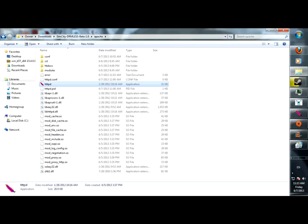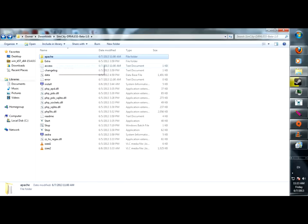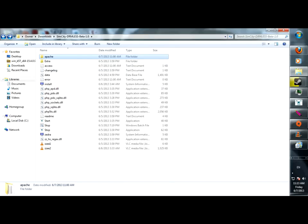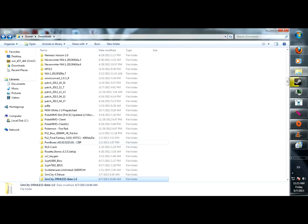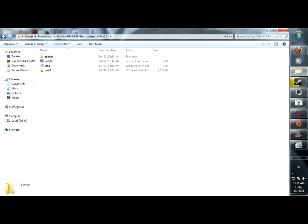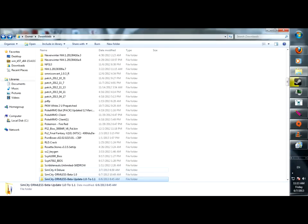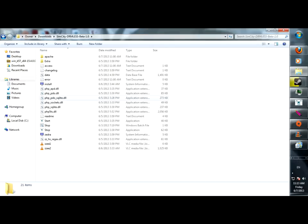Basically what happens is after you get the 1.0 thing, you go and you get the update, which I have right here under it. You take everything here and you combine it into this folder. There's no exceptions, you just copy everything over.